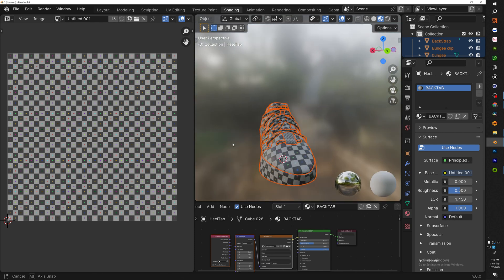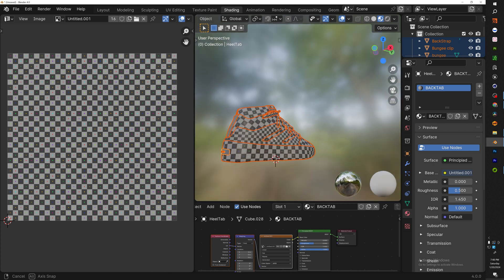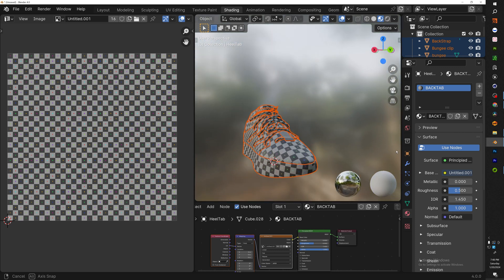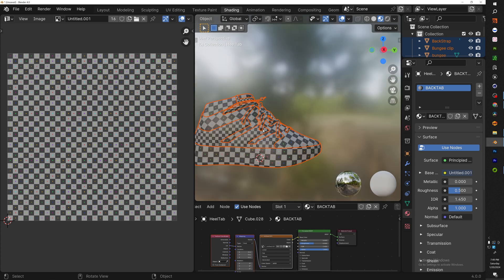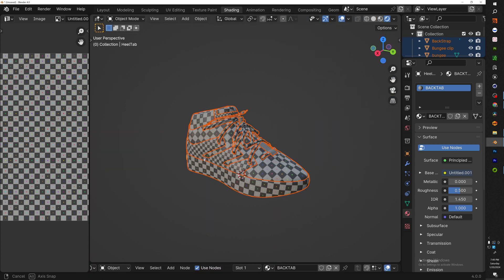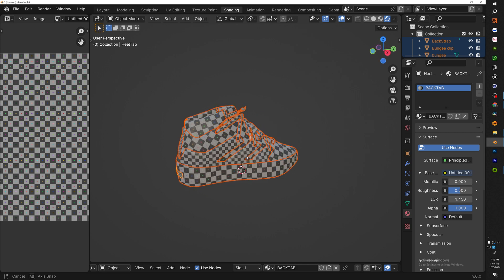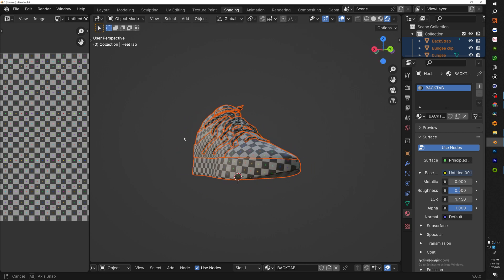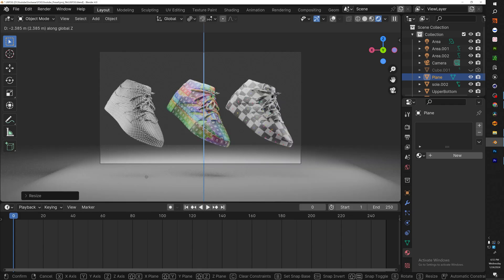And that is how I UV unwrap my sneakers. Now make sure you guys stay tuned because I will be doing a follow-up video on how to import your models into Substance Painter and fully texture your model to get a clean, realistic shoe. I hope you guys enjoyed today's video. Don't forget to like, subscribe, and hit the notification bell. Alright guys, have a blessed year.